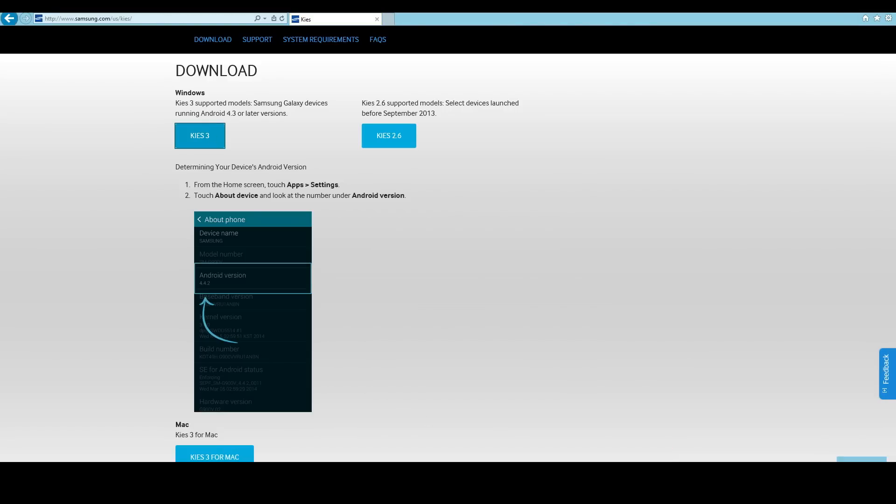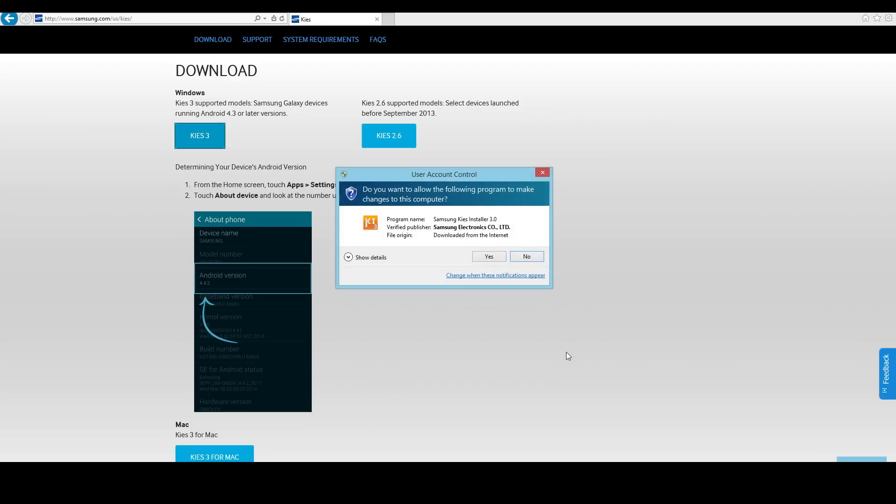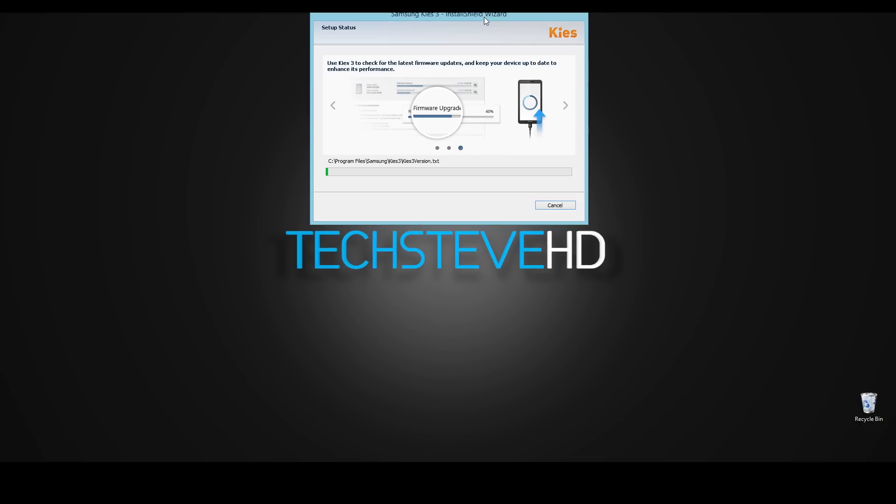Basically when I edit this video I'm going to cut through a lot of the downloading time so this video is going to be a lot shorter for you, but pretty much you have to wait for it to finish through all the steps. So I'm going to go ahead and pause this for a moment and let's go and install the Kies program.